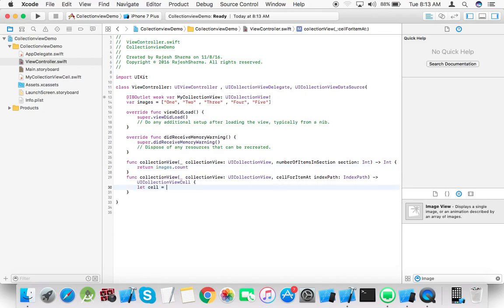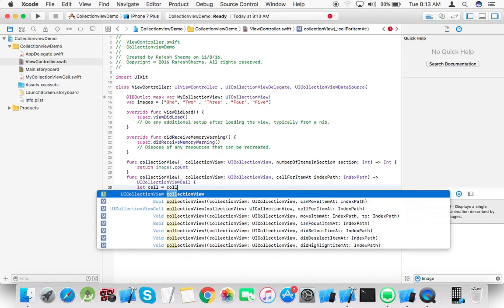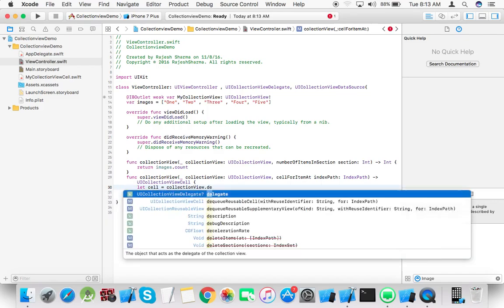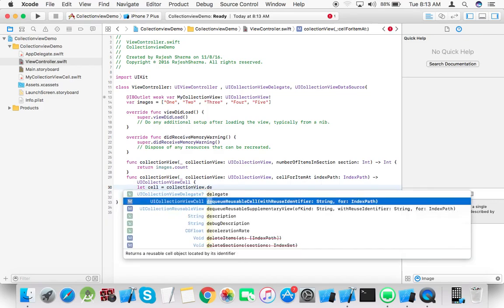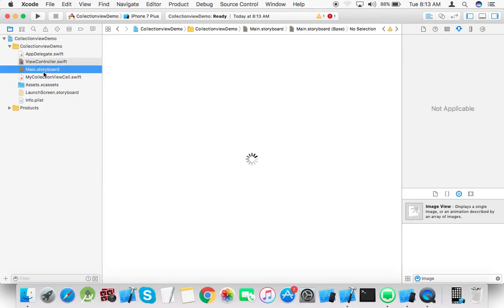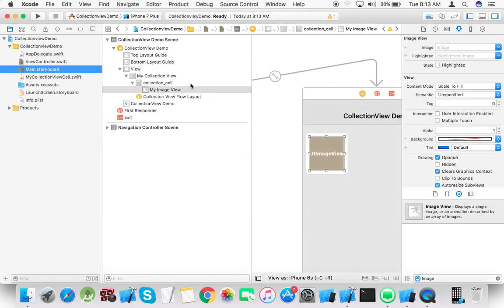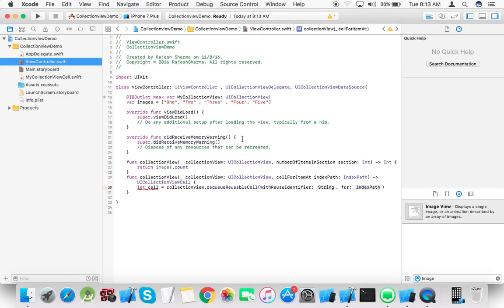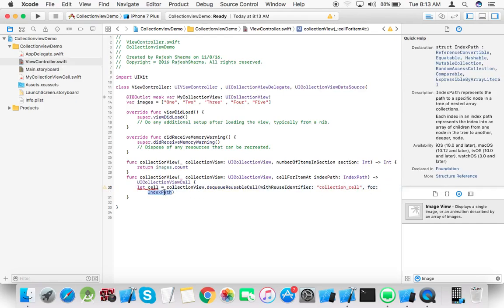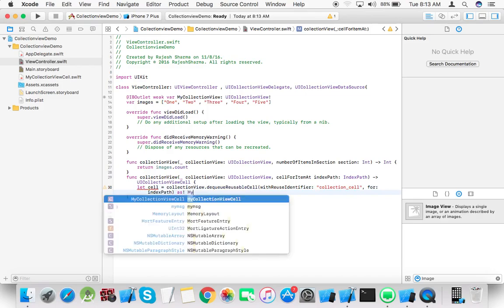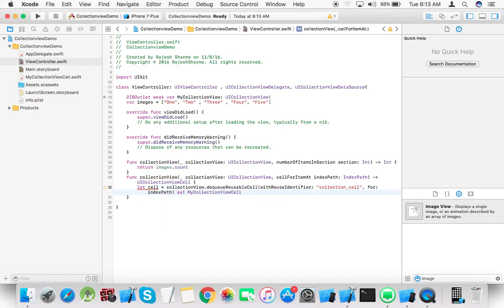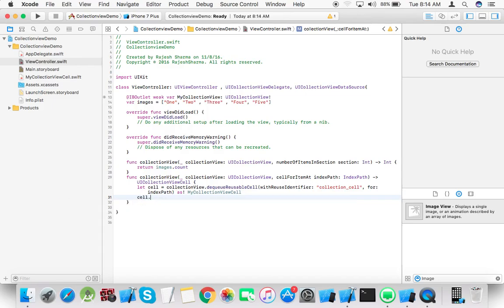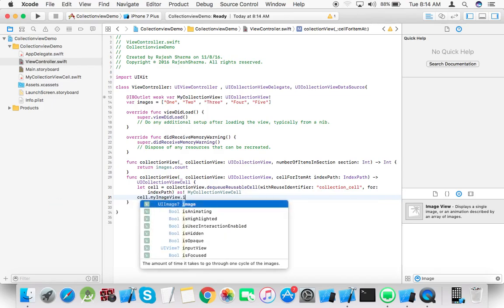In cell for item, create a variable: let cell equals collection view.dequeueReusableCell with identifier. Use the identifier string collection.cell, and pass the index path, cast as my collection view cell.